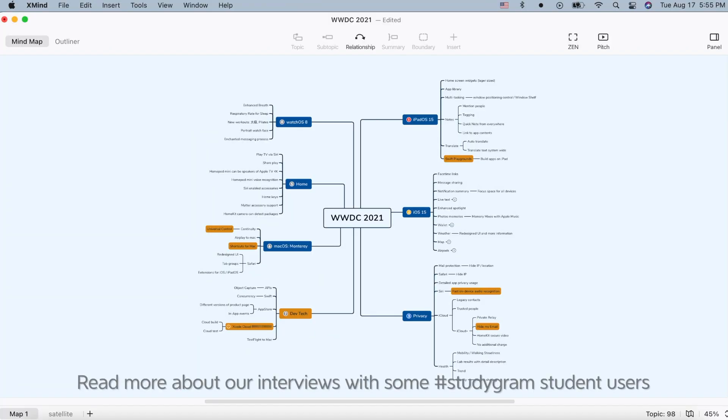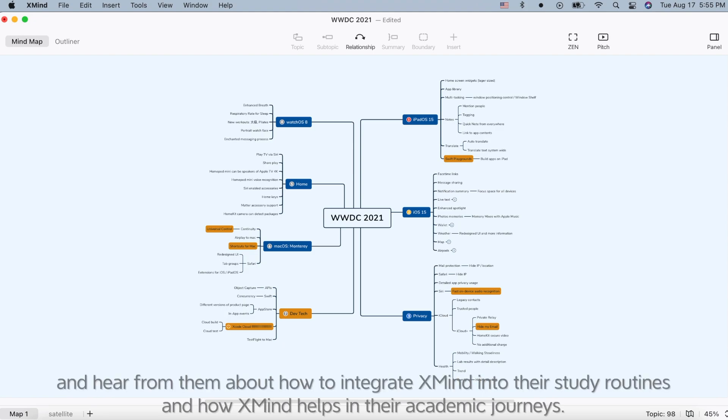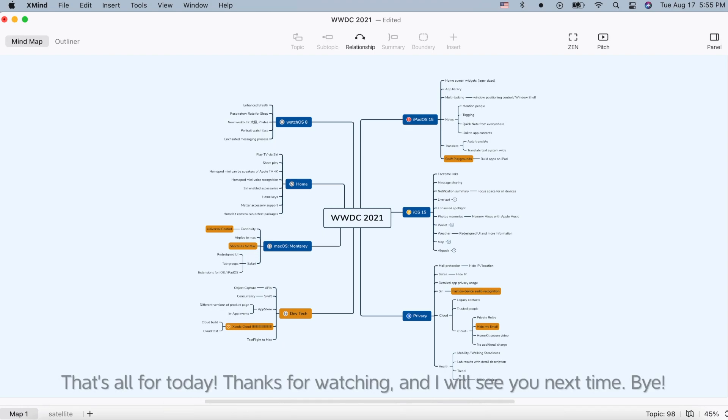Read more about our interviews with some Studygram student users and hear from them about how to integrate XMind into their study routines and how XMind helps in their academic journeys. That's all for today. Thanks for watching and I will see you next time. Bye!